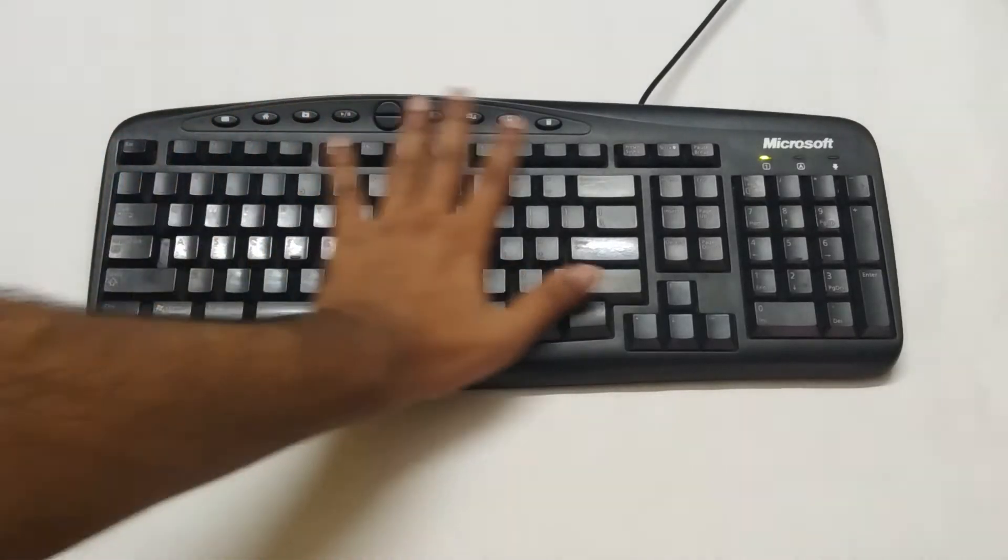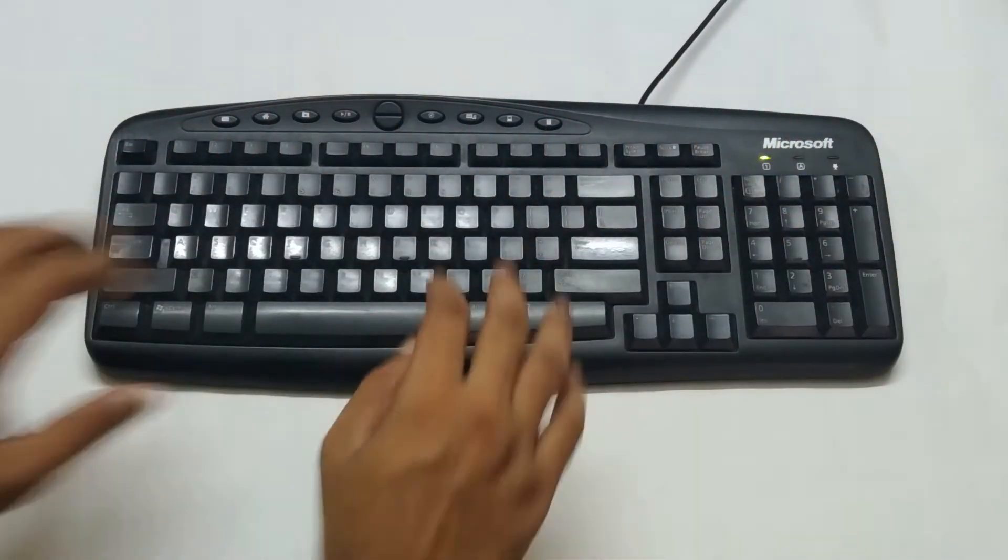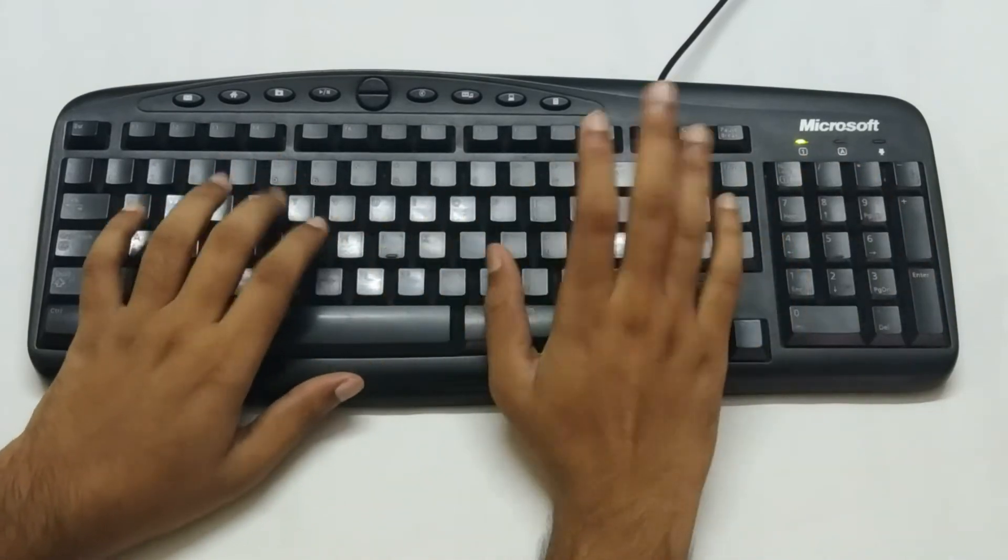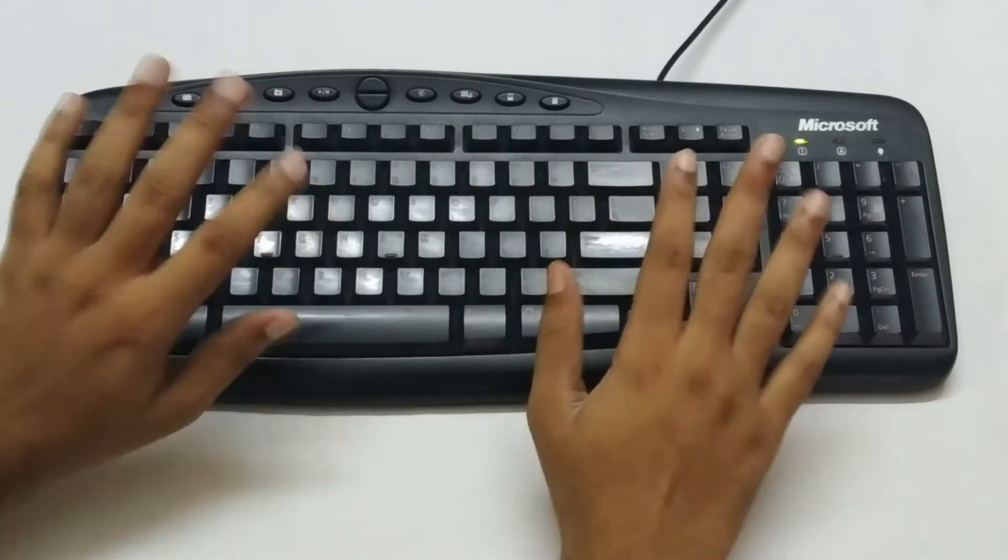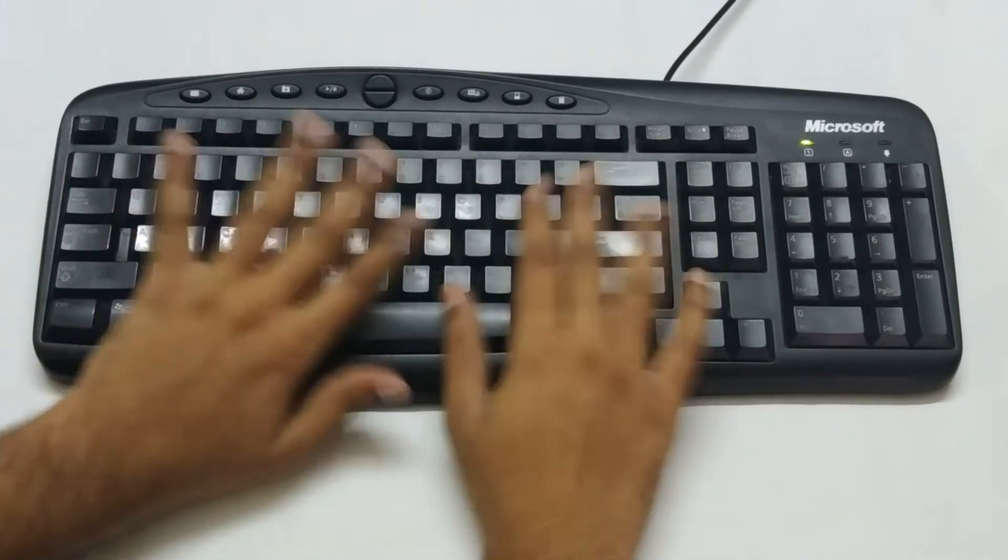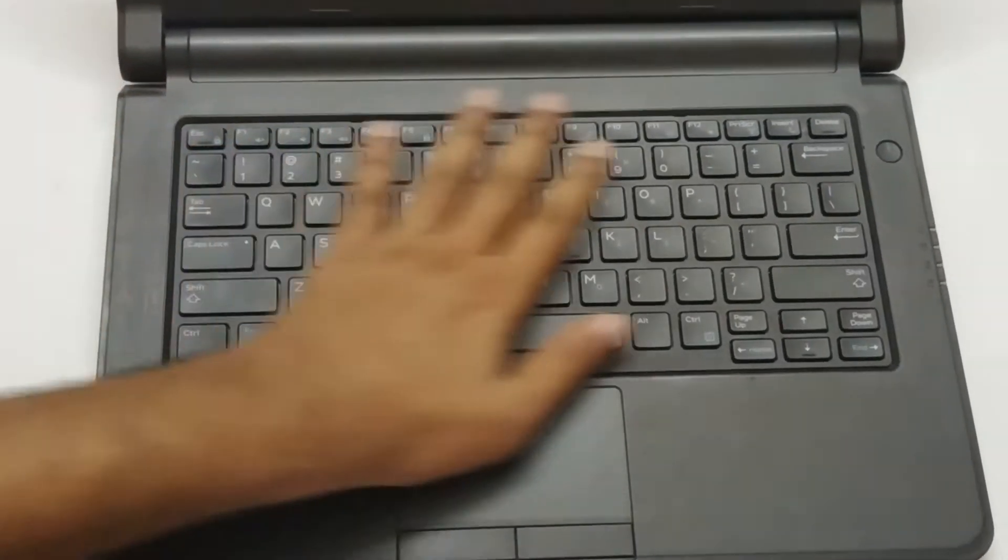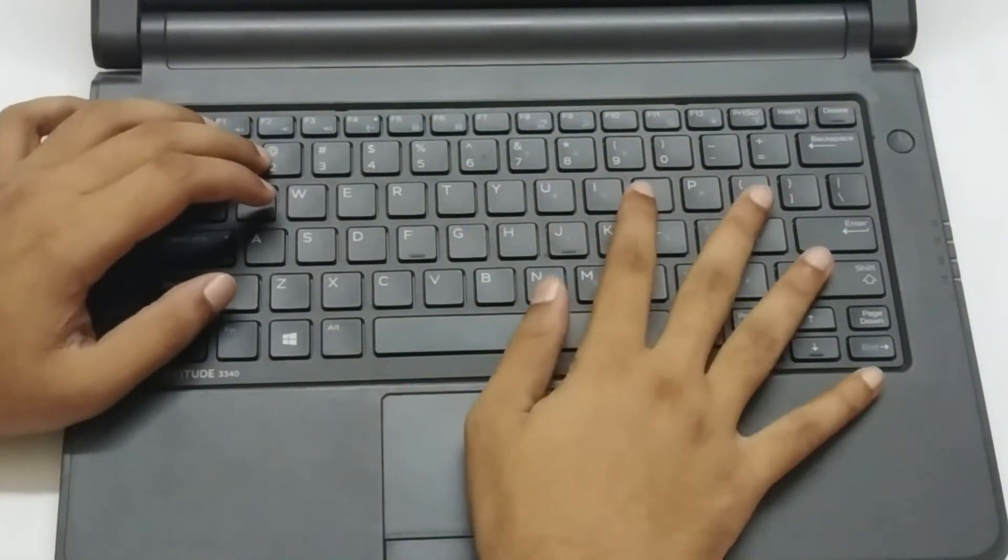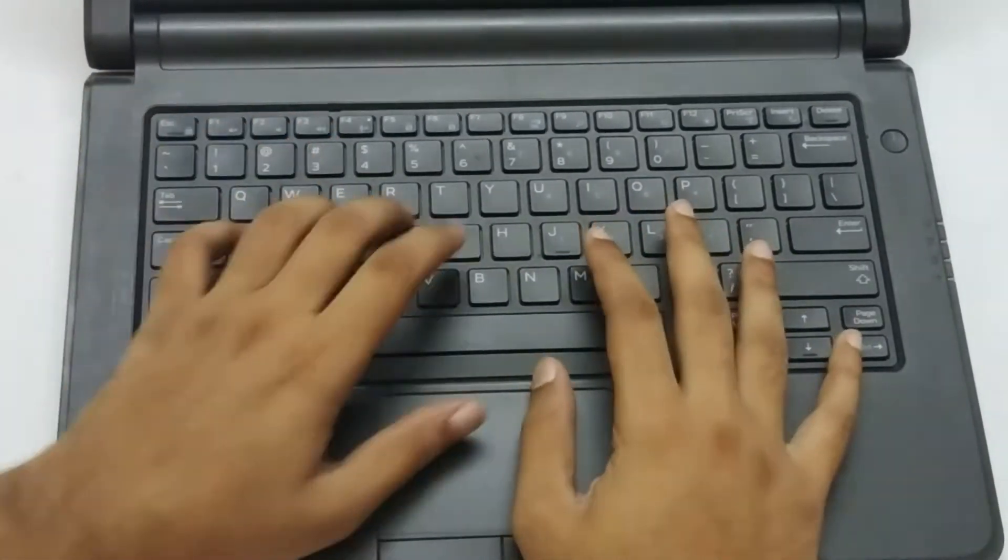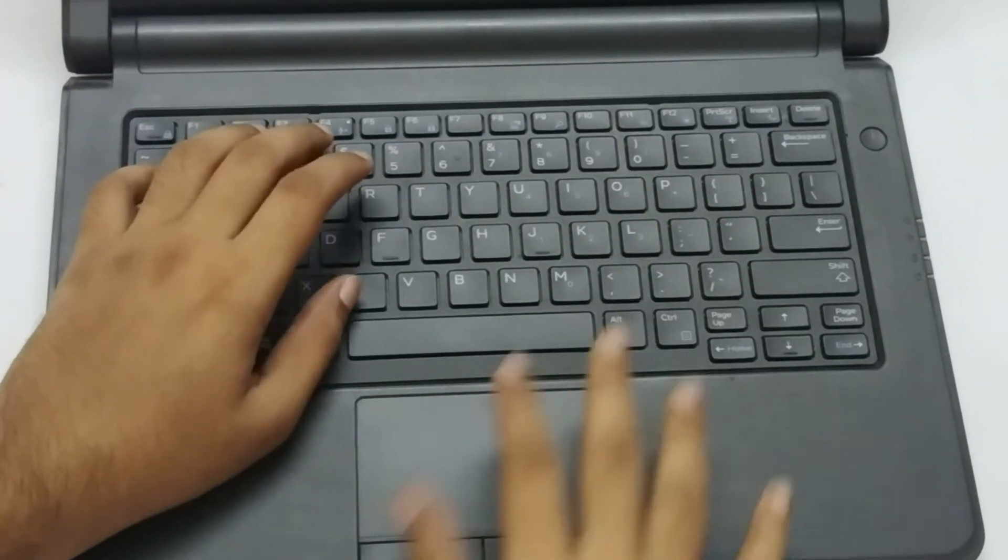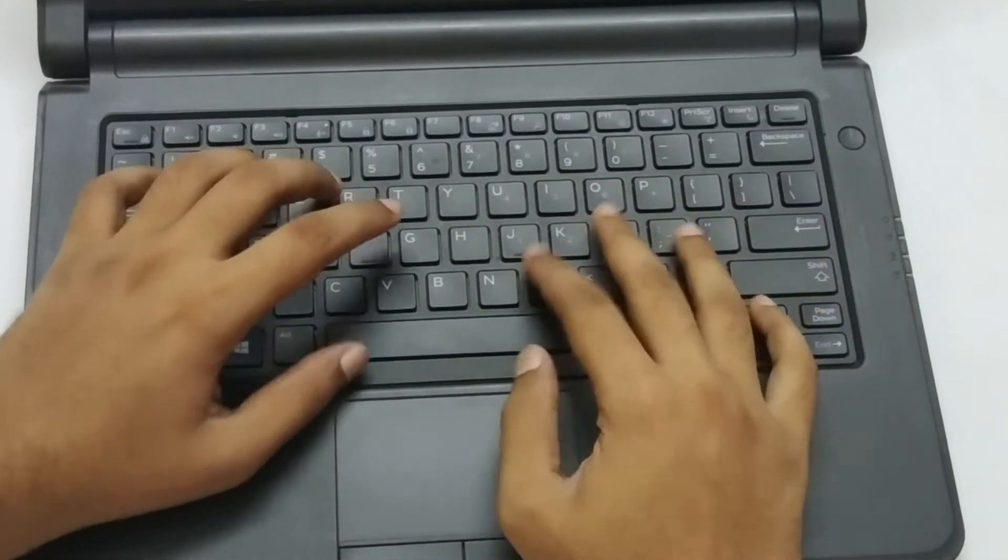Laptop keyboard is the most delicate part, unlike PC keyboard. PC keyboard is much more durable and can be used roughly. So handle your laptop keyboard smoothly and do not use oily or wet hands because it may damage your laptop very soon.